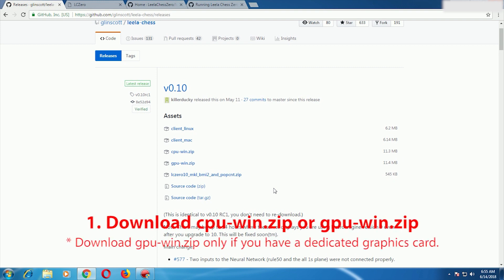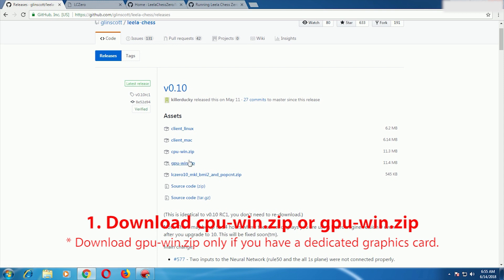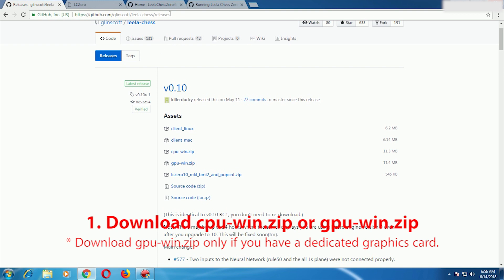The first file you have to download is cpu-win.zip or gpu-win.zip depending upon your system. If you don't have a graphics card then you have to download cpu-win.zip. If you have a dedicated graphics card then you can download gpu-win.zip, but cpu-win.zip will also work. I'll download cpu-win.zip since it is common for most people, so I'll just click on it to download.